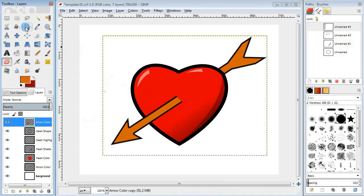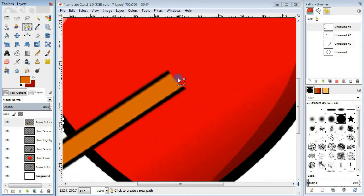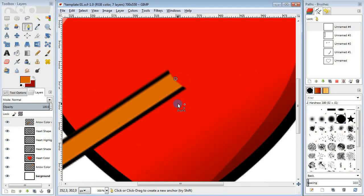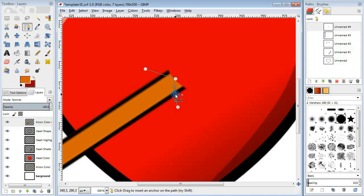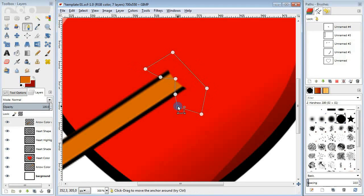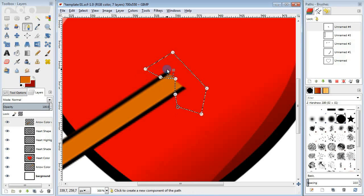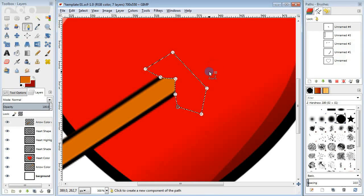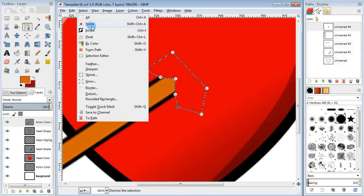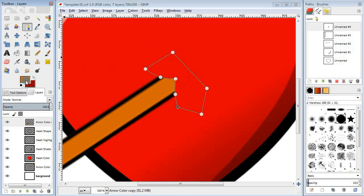Now take the path tool and draw a few lines sticking out of the spot where the arrow comes out. I'm going to do a little trick here. Make a path, do path to selection, press delete and finally stroke the path.